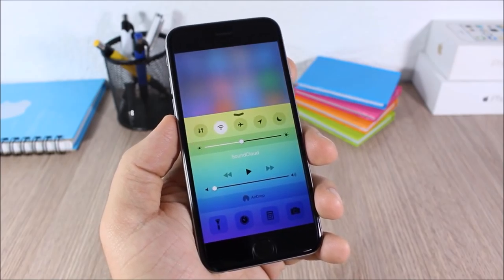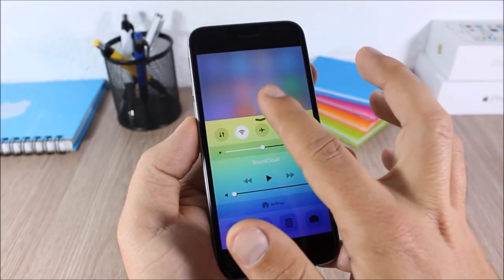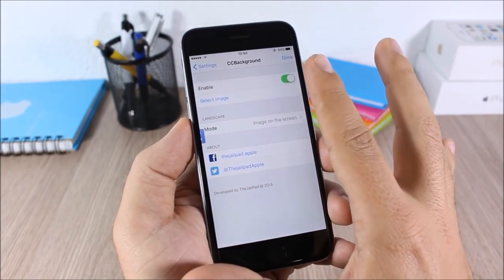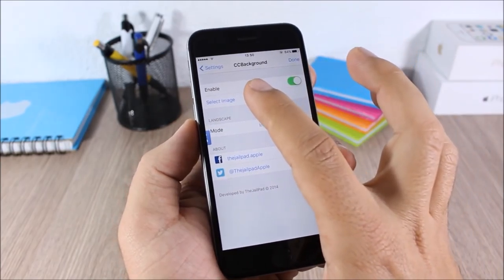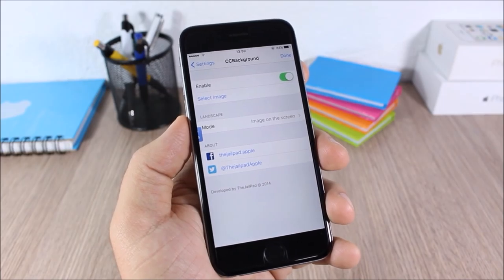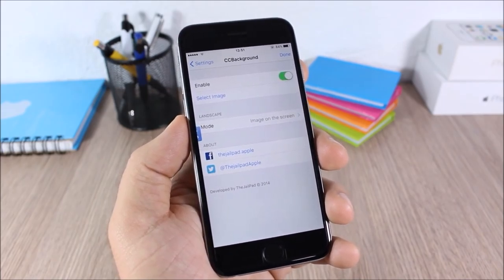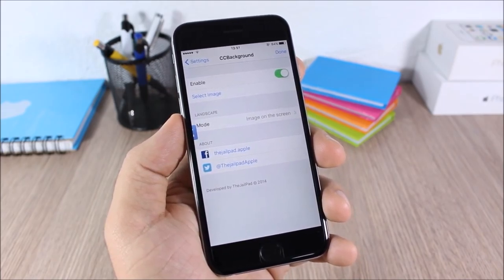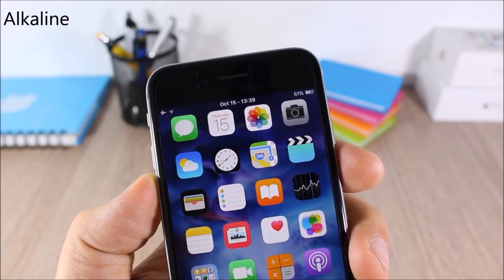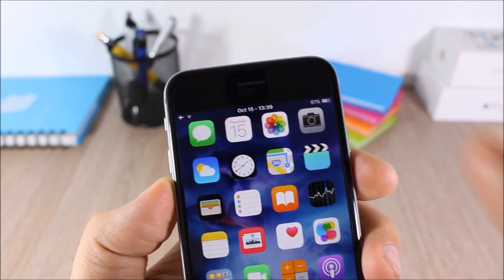CC Background: this tweak allows you to customize the background of your control center by adding any of your images. Go to Settings > CC Background, enable it, then go to Select Image and pick any image to set as the background of your control center.